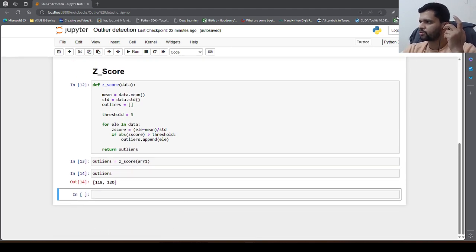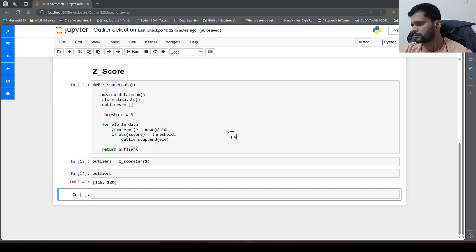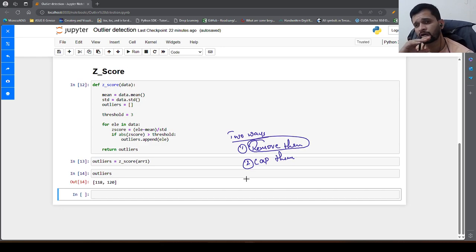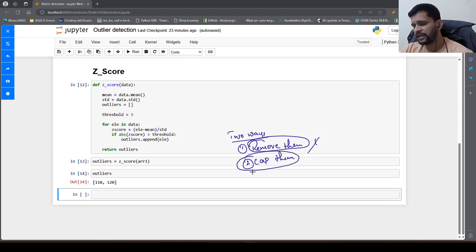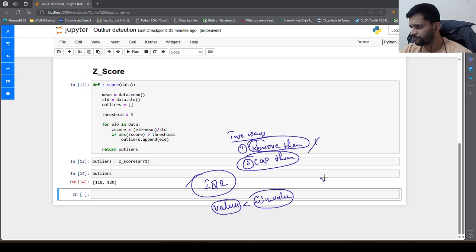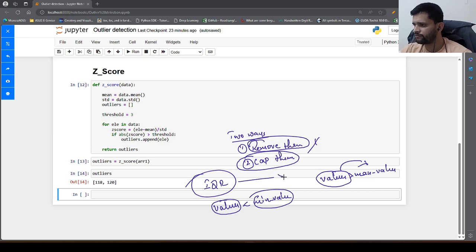There are 2 ways to deal with identified outliers. First, you can remove them — if the data points identified as outliers are causing a lot of problems with your statistics or degrading the performance of the machine learning model, you can directly remove them. Second, you can cap them. When using the IQR method, if certain values are less than the min value, you can replace those values with the min value. Similarly, for values greater than the max value, you can replace them with the max value.